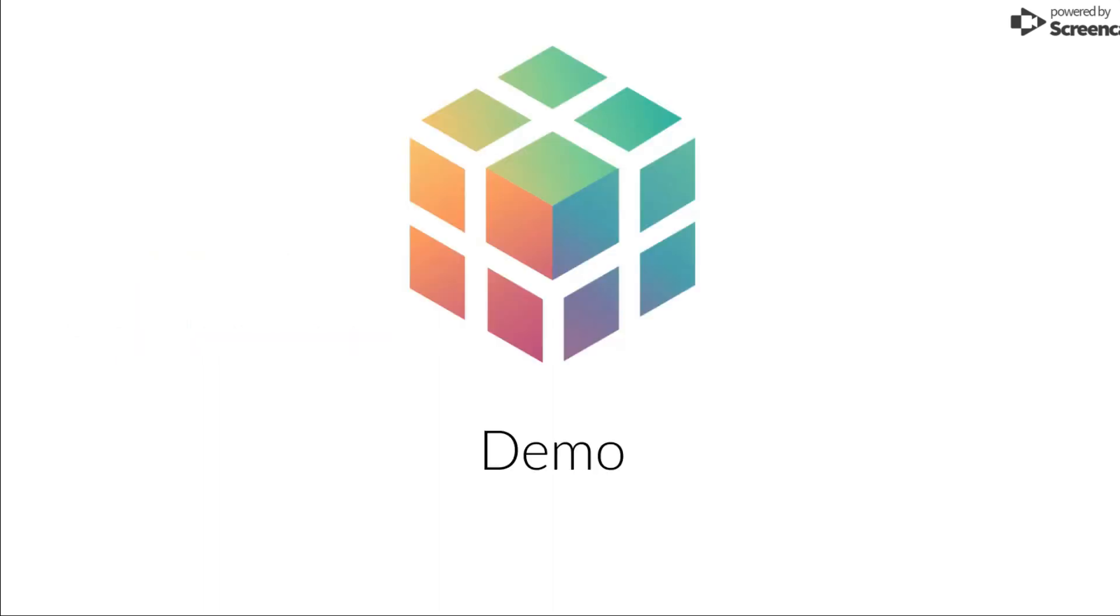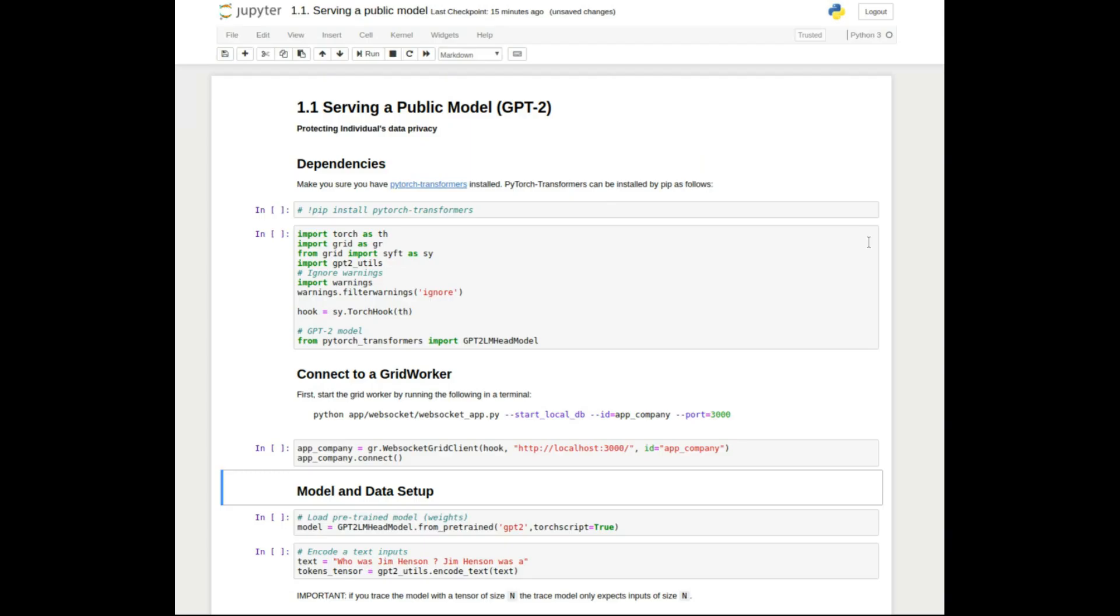Let's take a look at the demo. In this project, we use PySyft and Grid. These are libraries that extend PyTorch by adding the ability to handle remote and encrypted tensors. First, I'll show how to serve a public model.